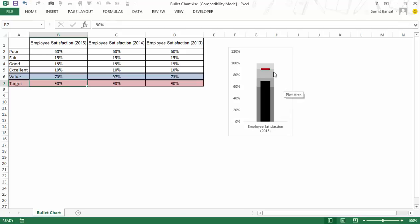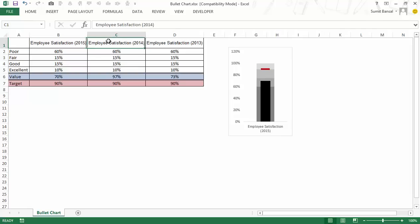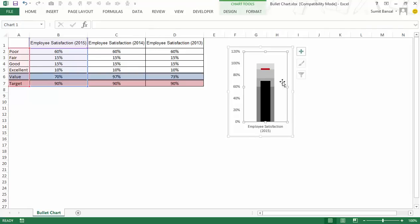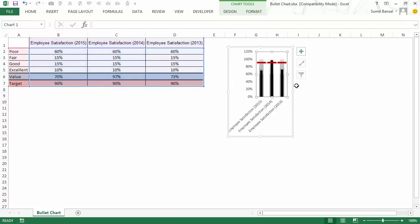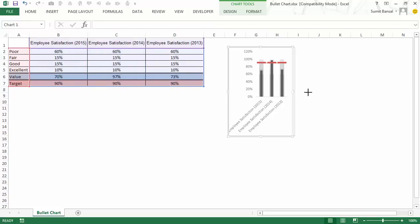Now, what if you do not have one single target or one single value? In this case, I have three employee satisfaction 2015, 2014 and 2013. So to add these, simply select this chart and drag this blue line to cover all these. And as soon as I do that, you can see that these have been incorporated.